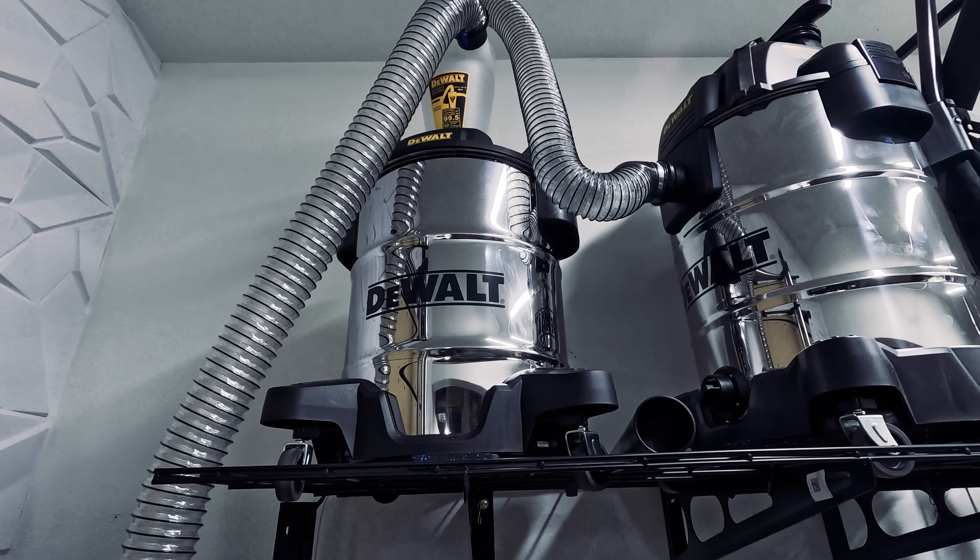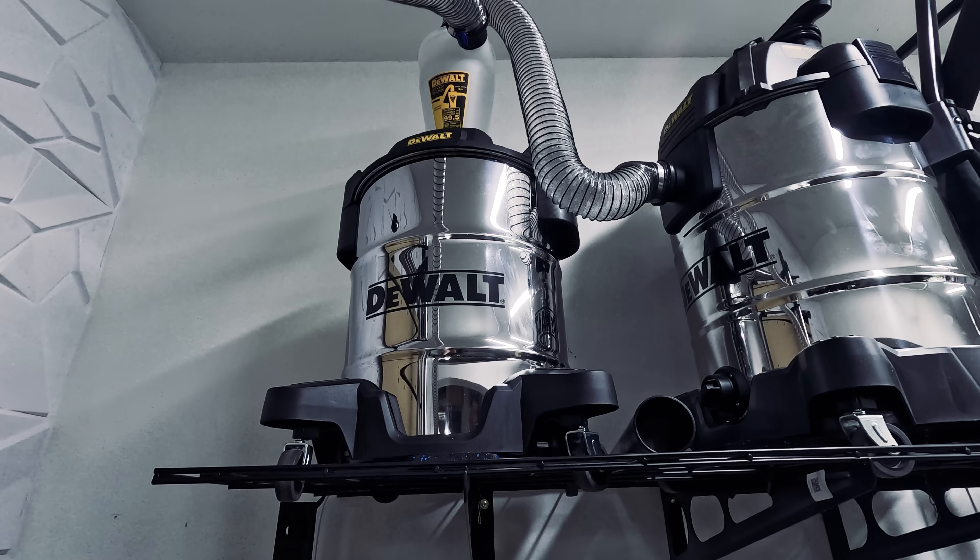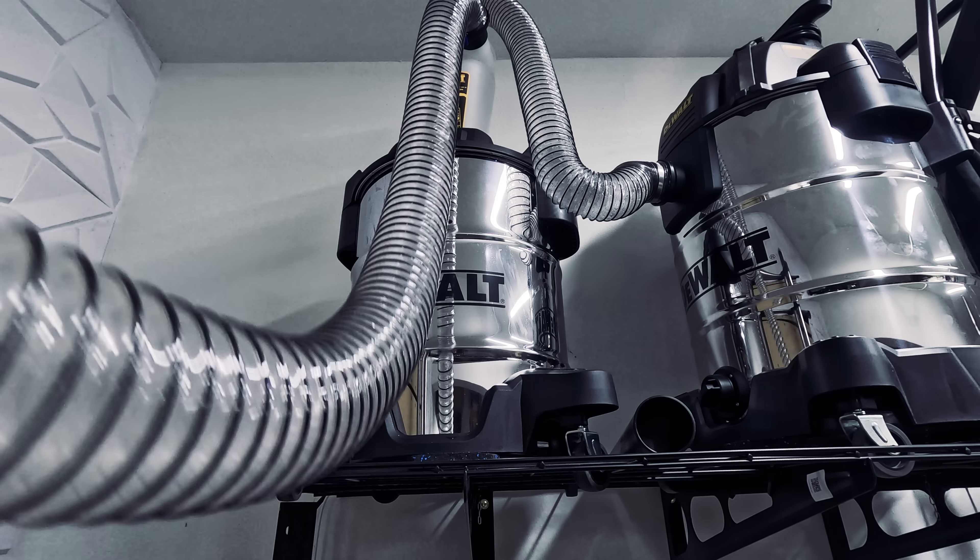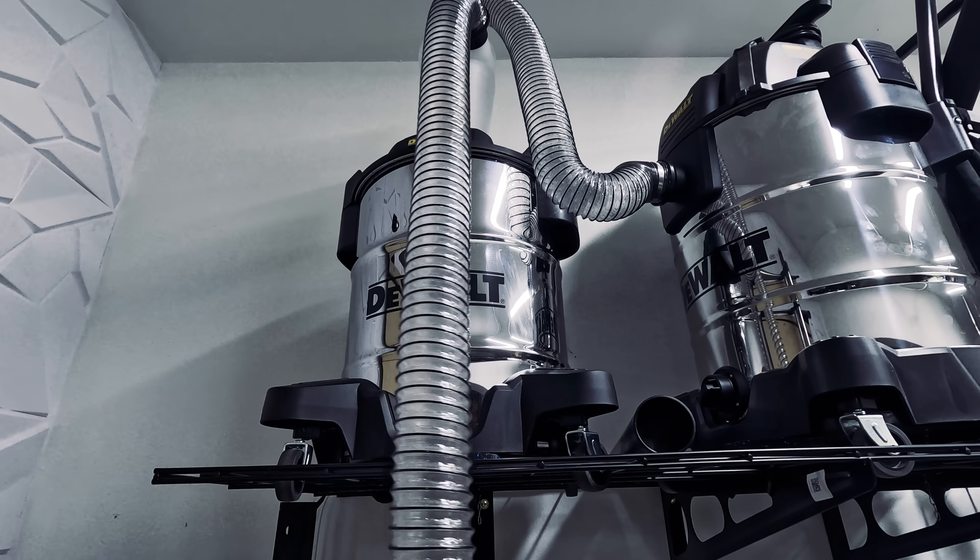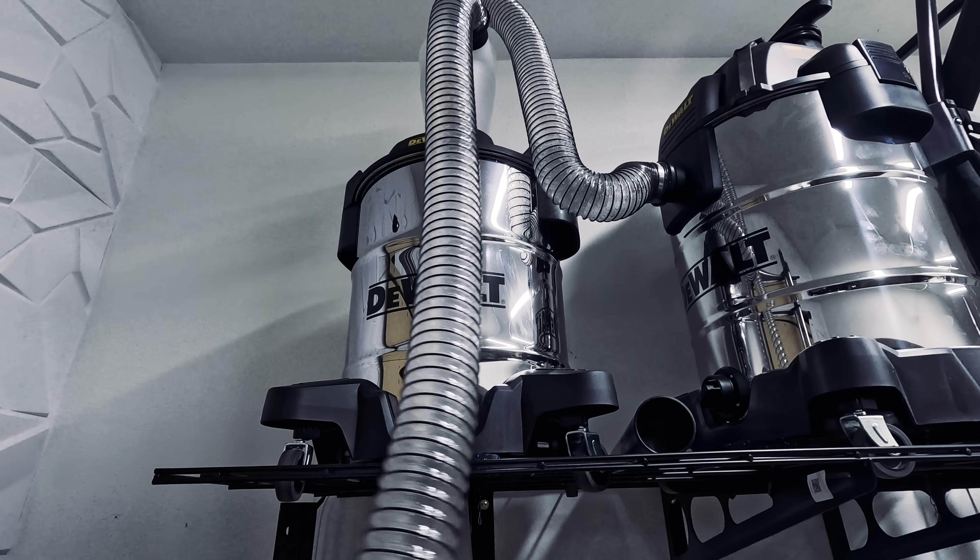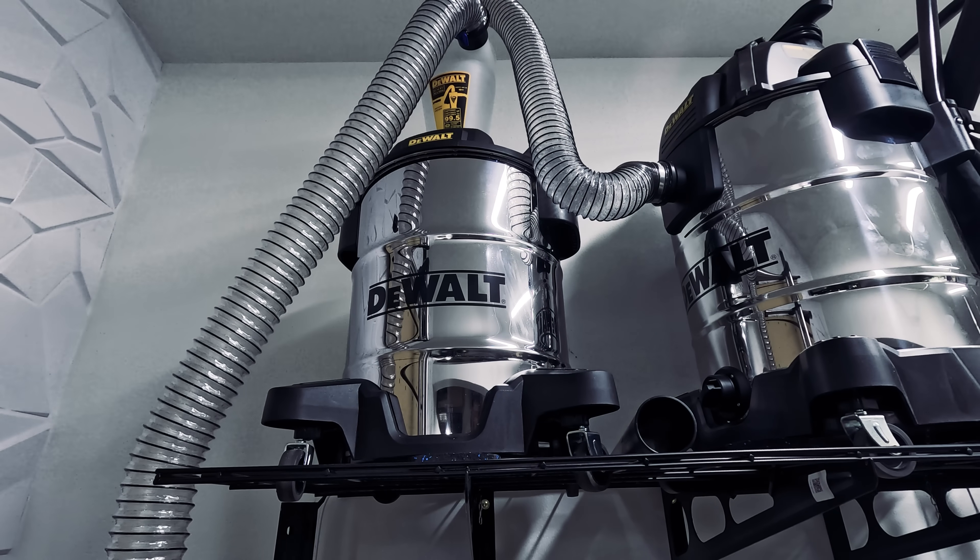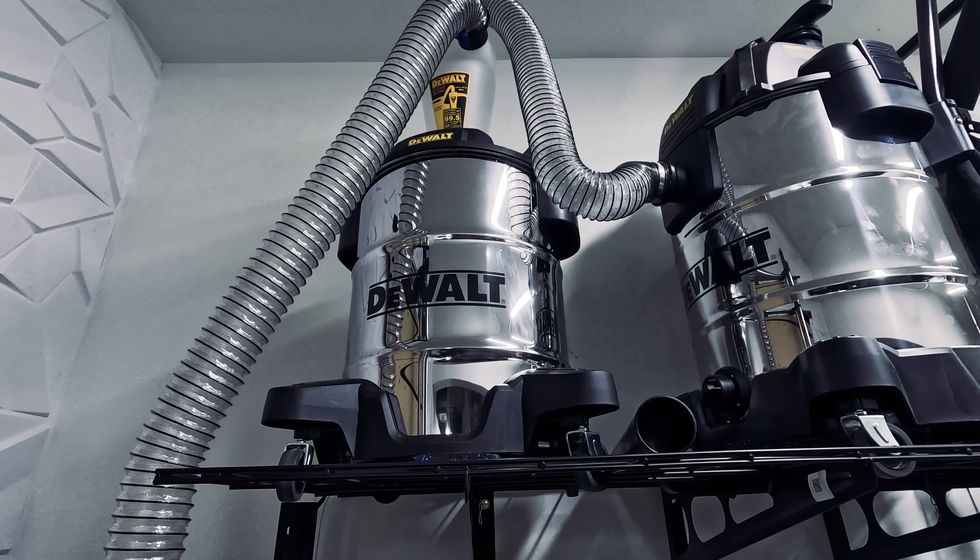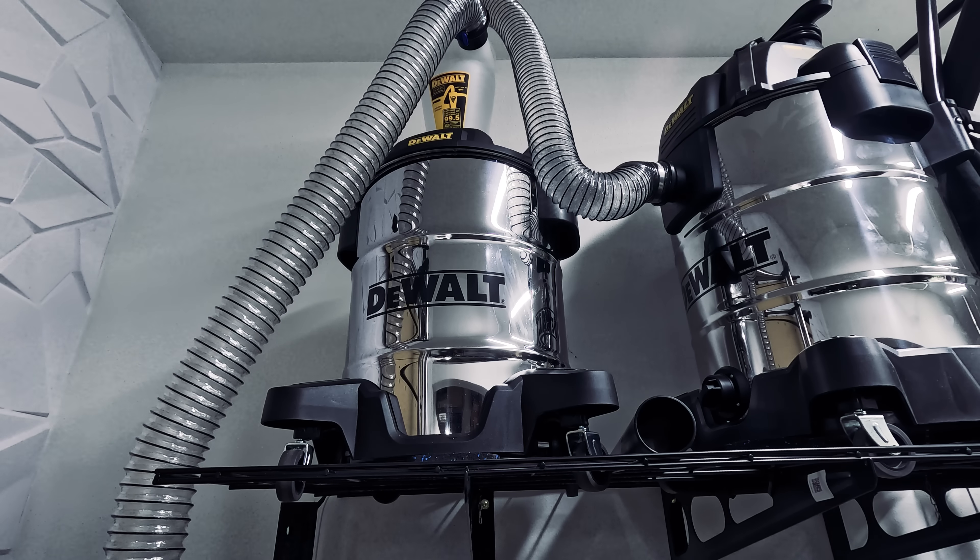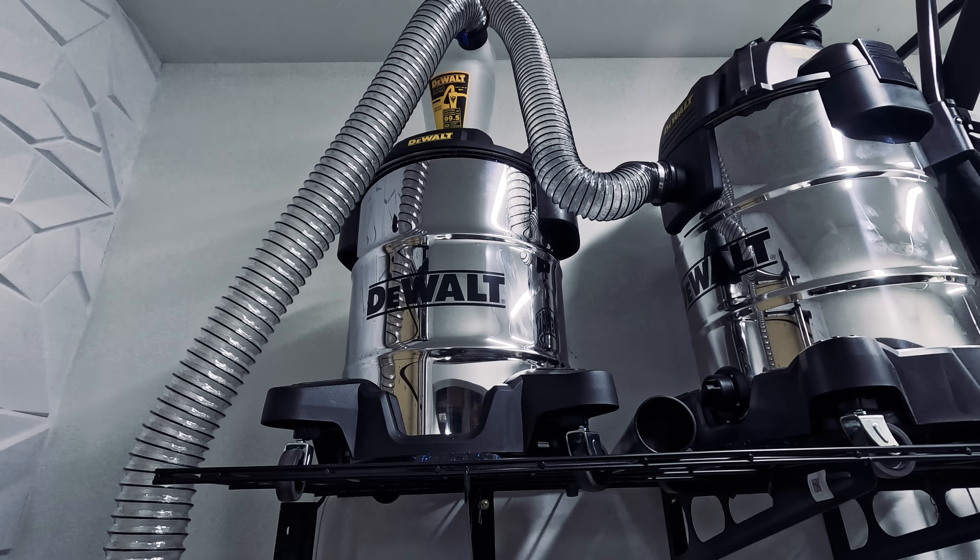And finally, our biggest upgrade was a dust collection system from Dewalt. The Stealth Sonic Vacuum is much quieter than a traditional dust collection system and the Dewalt Dust Separator works just as well as the Oneida Dust Deputy. This removes all dust and keeps the vacuum empty and clean.